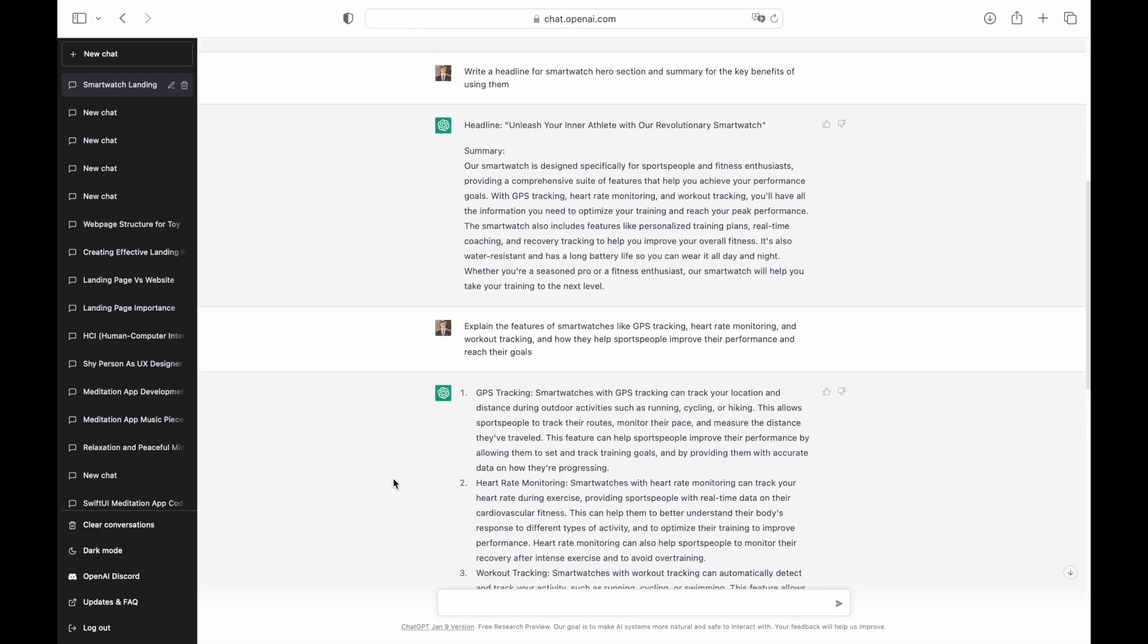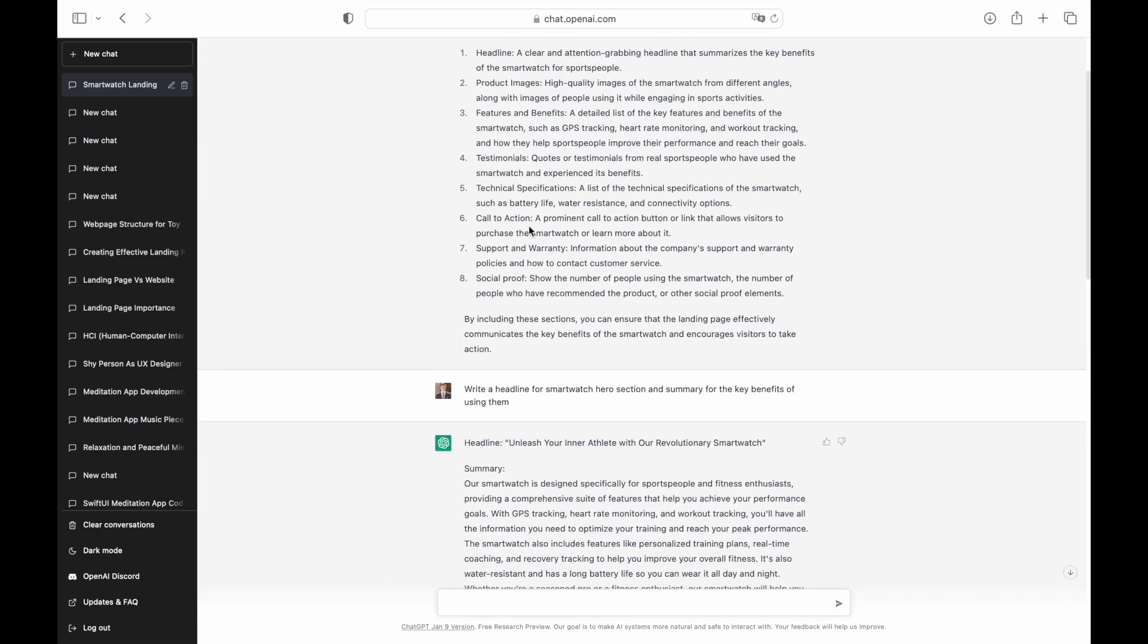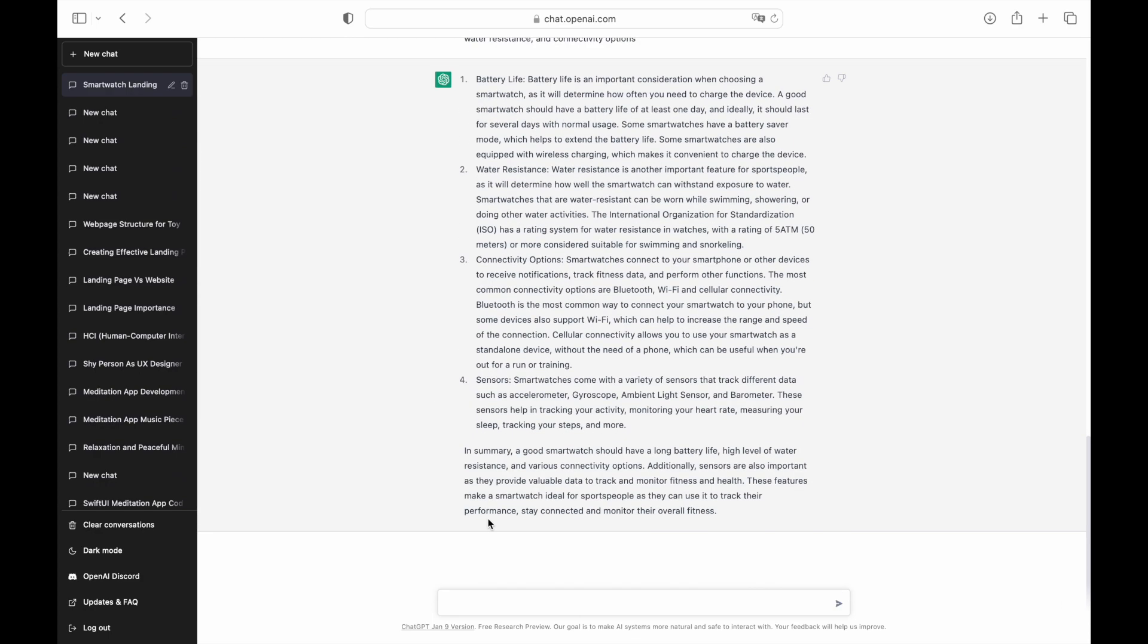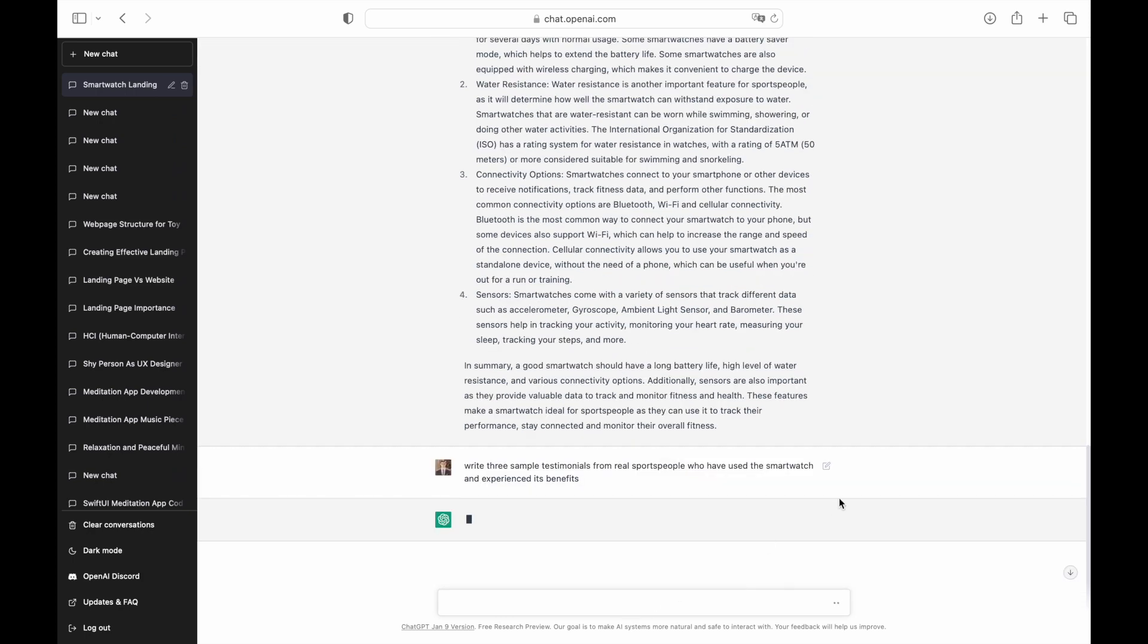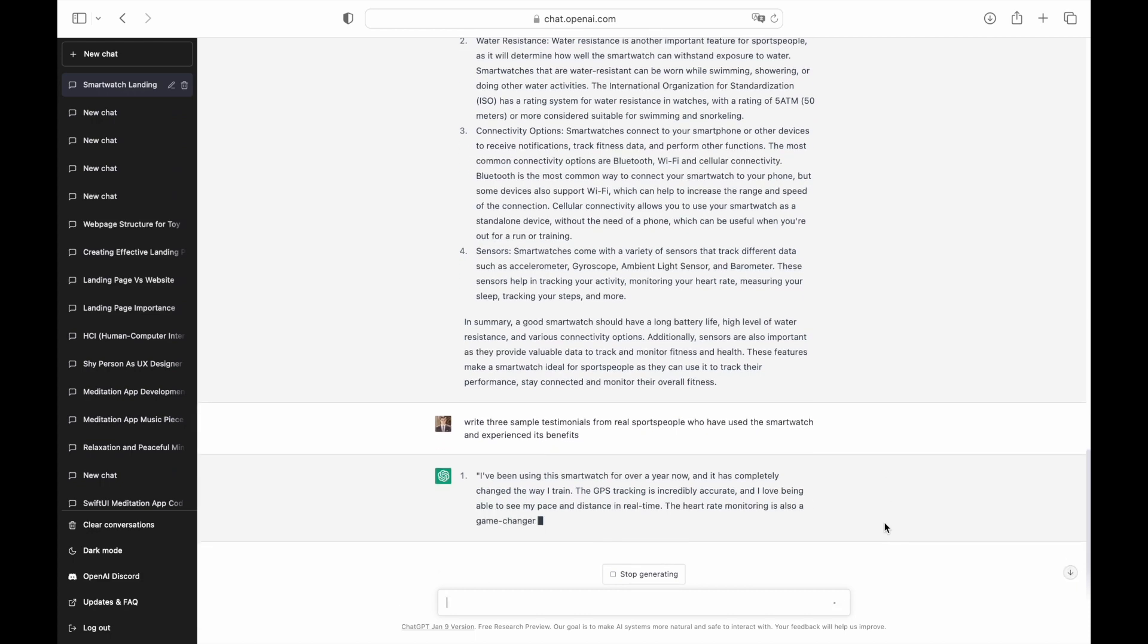Now let's fill in the testimonials section. Testimonials should always be collected from actual users. You should always include quotes from your real customers. During the design phase, you can use tools like ChatGPT to generate the testimonials, but don't forget to replace them with actual quotes before you make your website public.